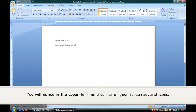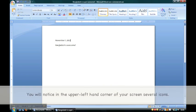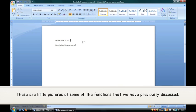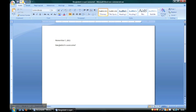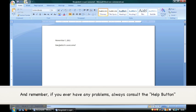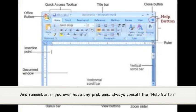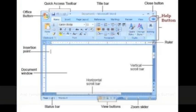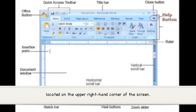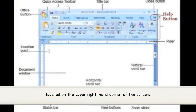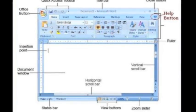You will notice in the upper left-hand corner of your screen several icons. These are little pictures of some of the functions that we have previously discussed. And remember, if you ever have any problems, always consult the Help button located on the upper right-hand corner of the screen.